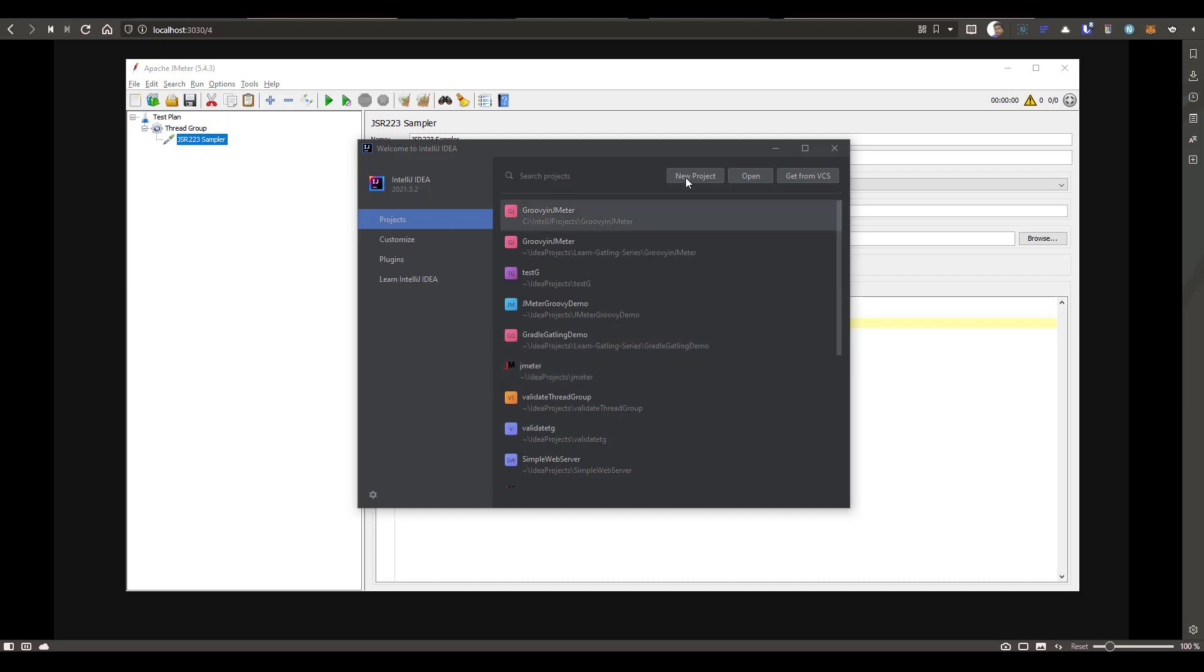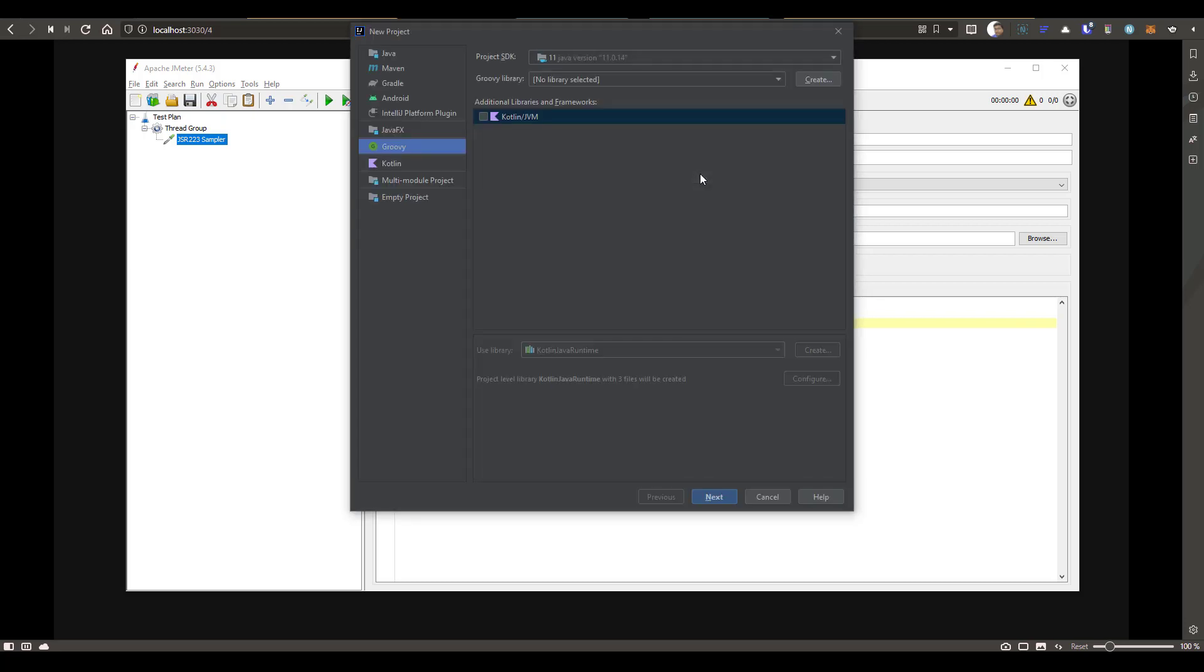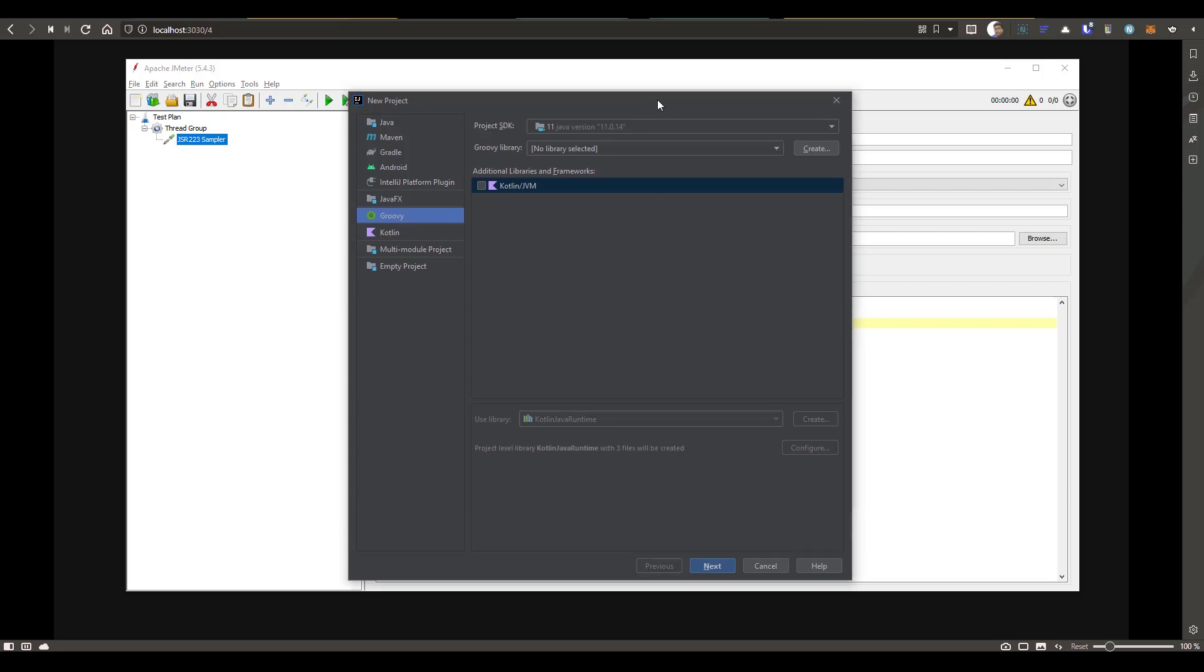So just launch IntelliJ and click on New Project. There are a couple of errors or problems you might get, and I will also show you how you can solve that eventually. So here whenever you click on New Project, make sure you select Groovy and select the project SDK 11 or whichever flavor you are going to work. And by default, it will display the Groovy library: No library selected.